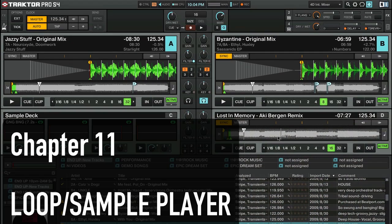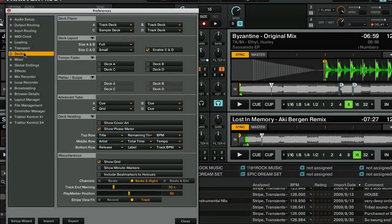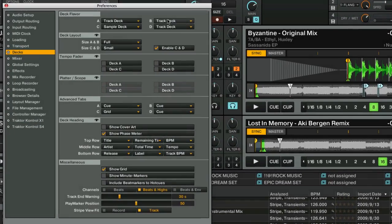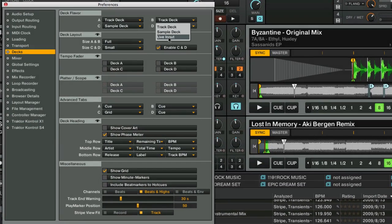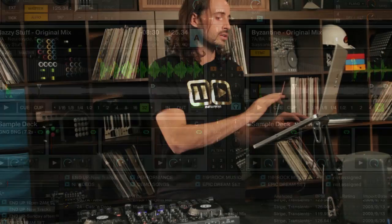Now let's say we want to switch this from a third deck into a sample deck. We'll go into the preferences and we'll go into decks and you'll see your options here. Deck D can be live input for recording drums, a singer, or any kind of live input directly in — or in this case we'll make that a sample deck as well. So now we can go ahead and load that sample deck up.